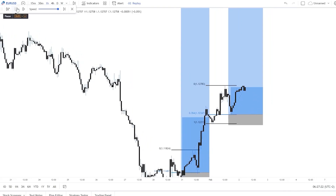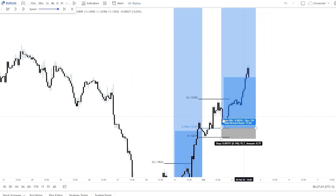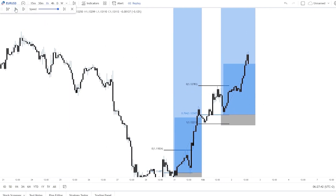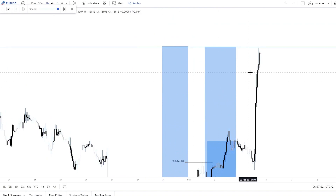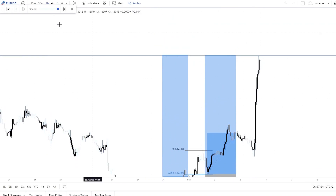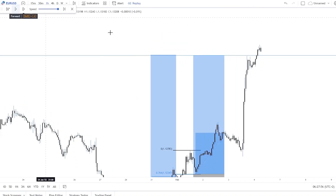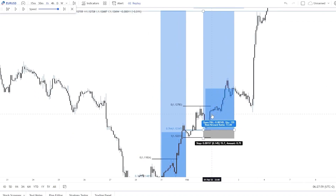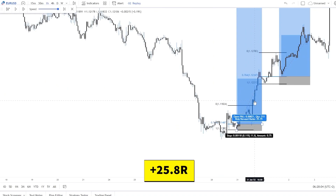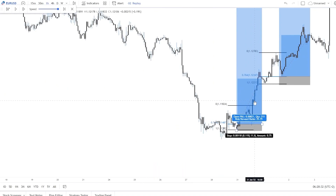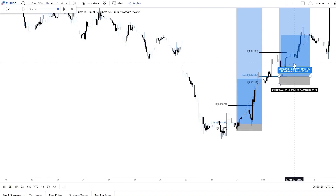We are in more than plus one R on both trades so we move both stop losses to break even. The price shoots up and reaches both take profits — a 13.8R win and a 25.8R win, totaling 39.6R from just two trades.